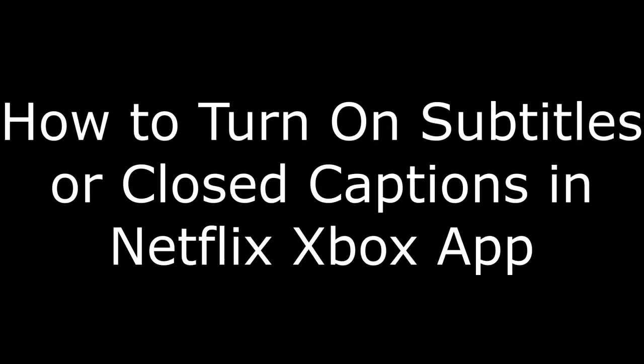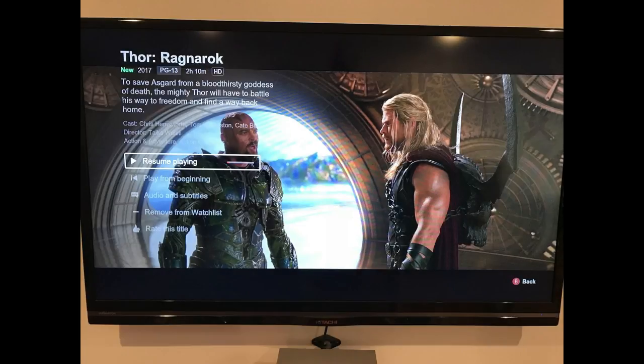Now let's walk through how to turn on subtitles or closed captions in the Netflix app for Xbox. Step 1: Open the Netflix app and launch the video you want to watch. The video starts playing, and an information screen appears on the left side of the screen. Alternatively, if you're already watching your video, you can press B on the Xbox remote controller to access the information screen.